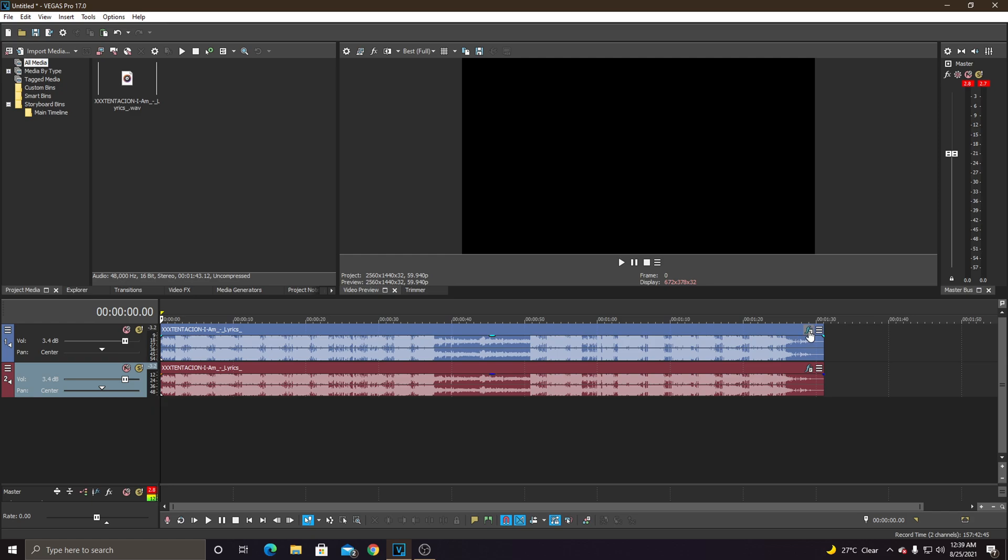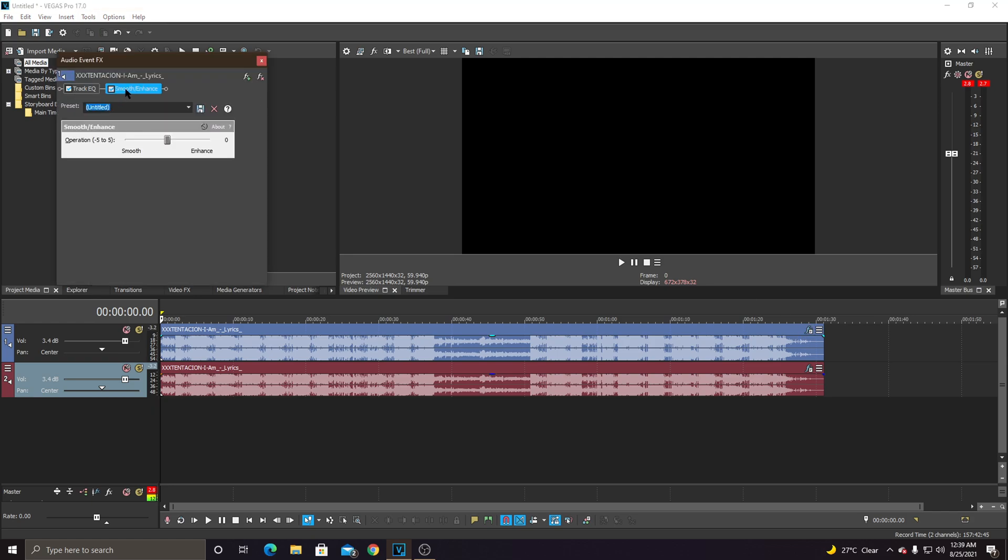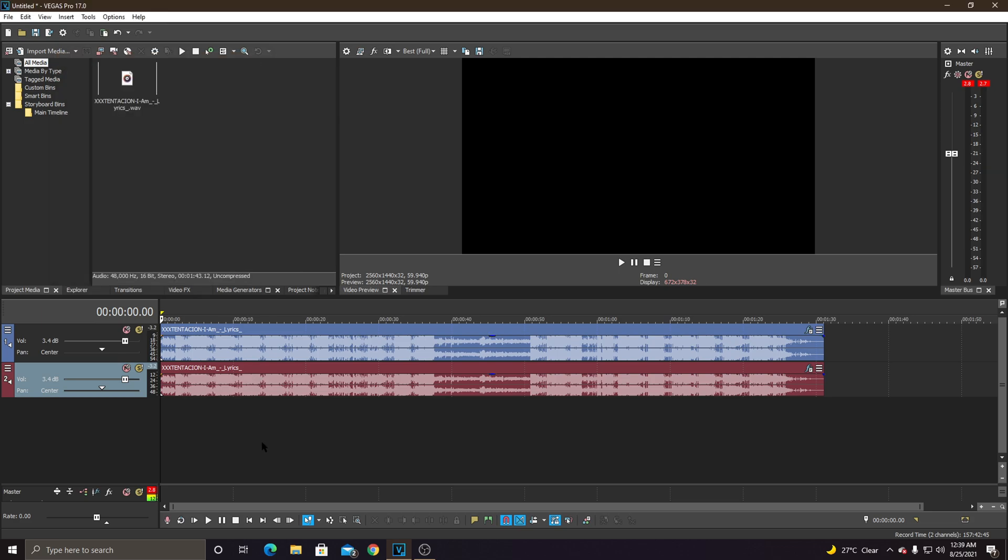Alright, so now what you're going to do, you're just going to go to the smoothing gauge thing we had before, and just turn it a bit, minus 3 or something. Do the same with the second track. Alright, I'll check it now.